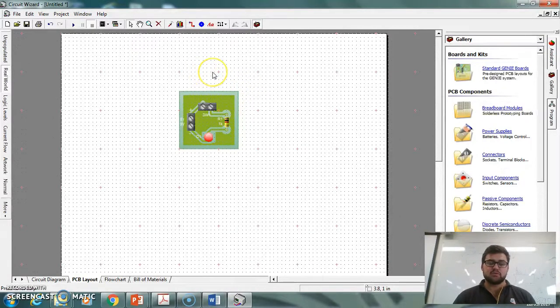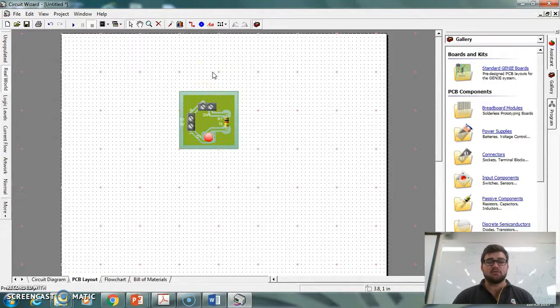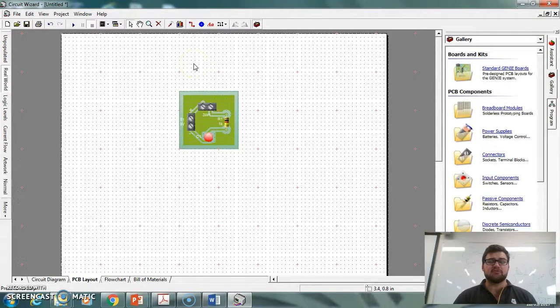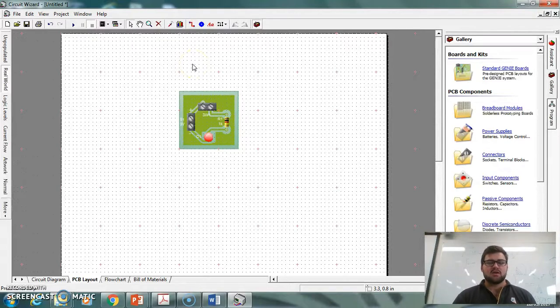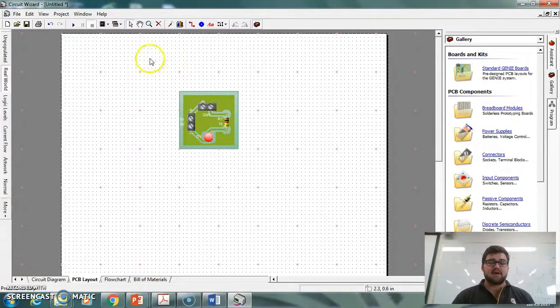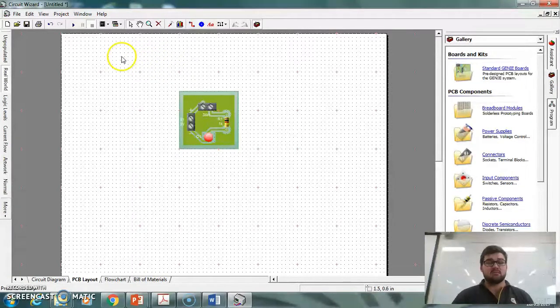Now the last thing we're going to do to actually make this so we're able to cut it out on our Roland mill, we're going to actually have to convert it to something called a Gerber file. Now a Gerber file is something that is acceptable by a program called Coppercam that runs on our milling machine.